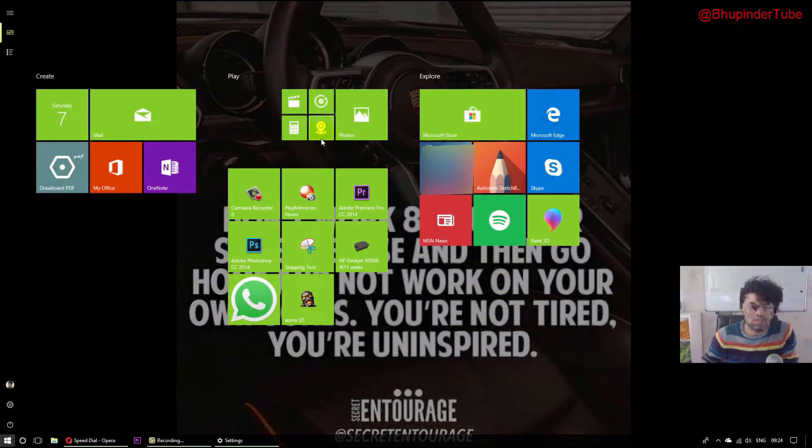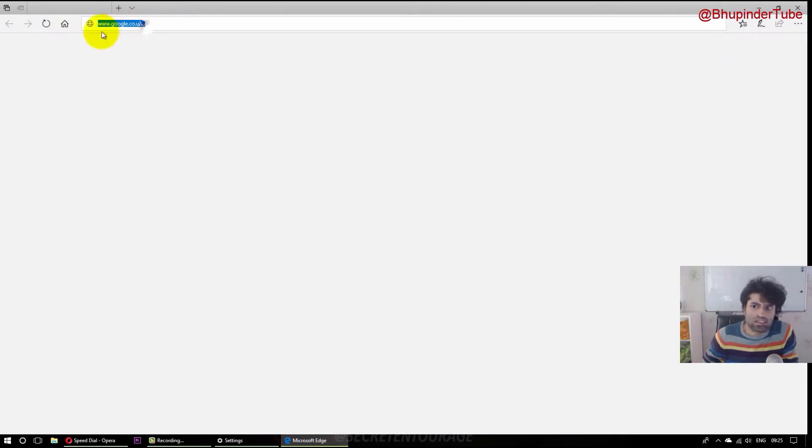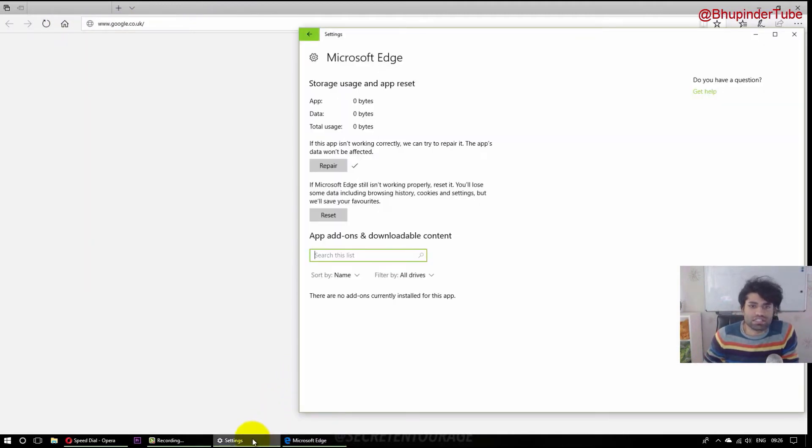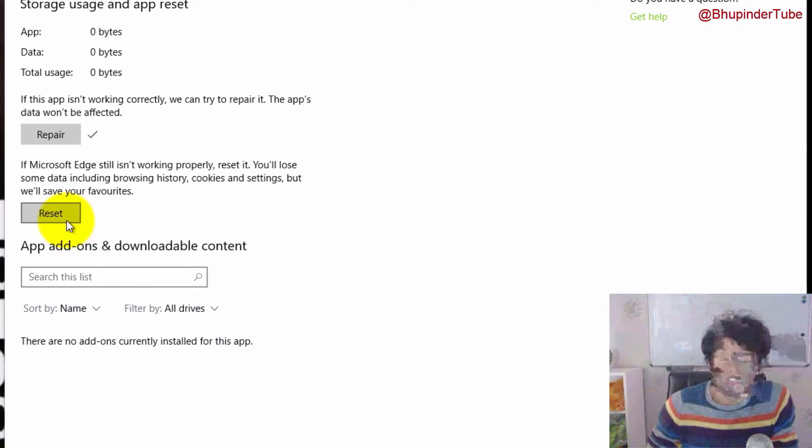Here we got google.co.uk and it looks like it didn't solve the problem. So what you've got to do is go back to the settings. Before that, close your Microsoft Edge again.